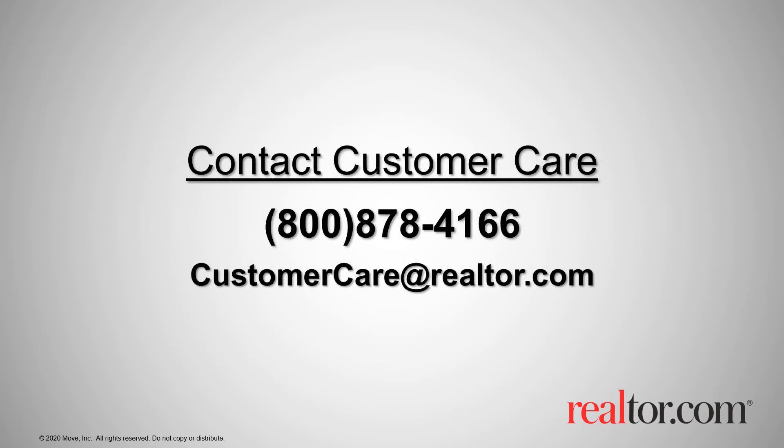If you are still having issues or have additional questions, please feel free to contact our customer care team. We're happy to help.